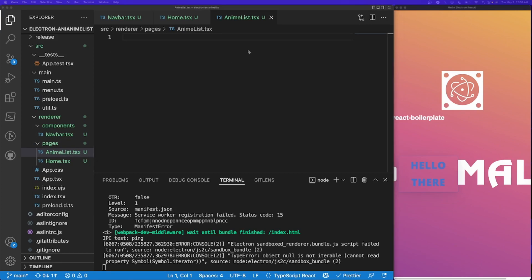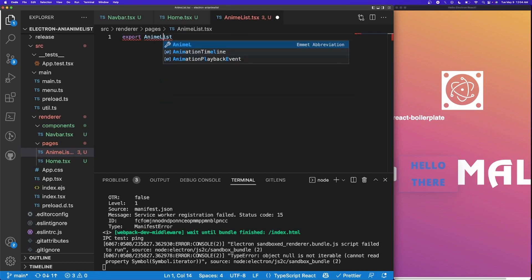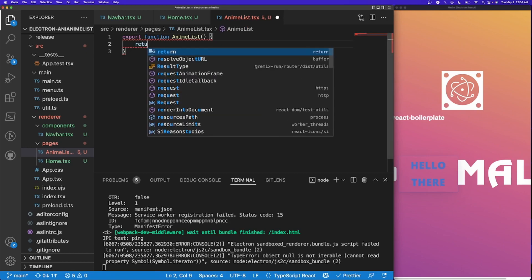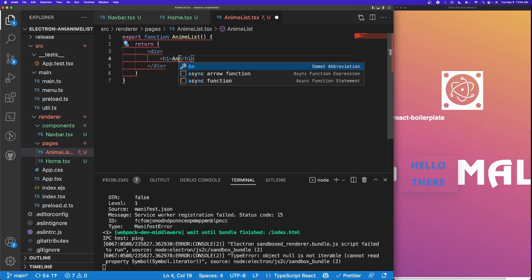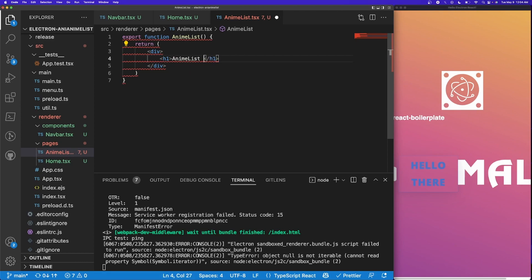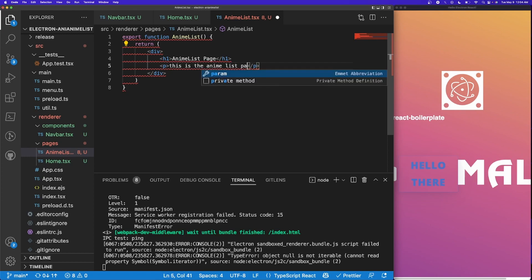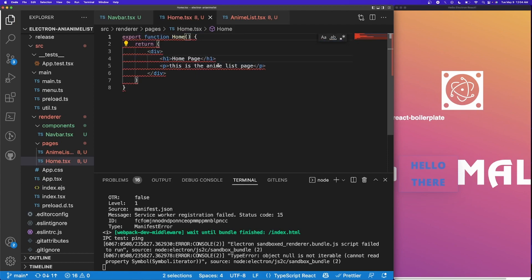Now we're going to add some simple component text just to show the difference between home and anime list. I'll do export function AnimeList and return a div with an h1 that says 'Anime List Page' and a line that says 'This is the anime list page.' Then I'll copy that and paste it into home.tsx, changing it to be the Home component.